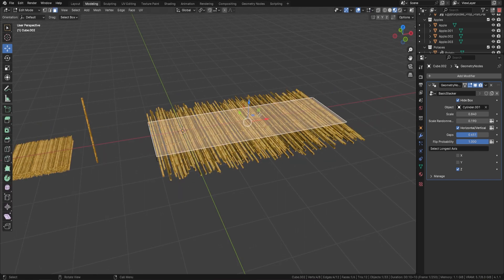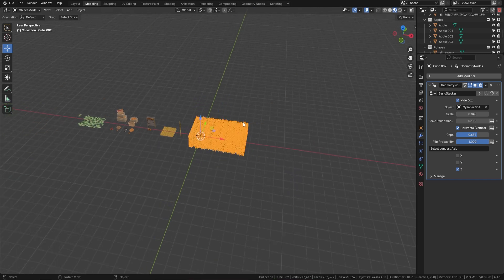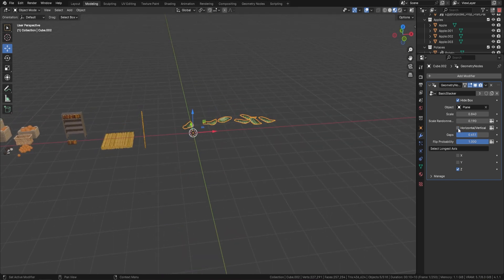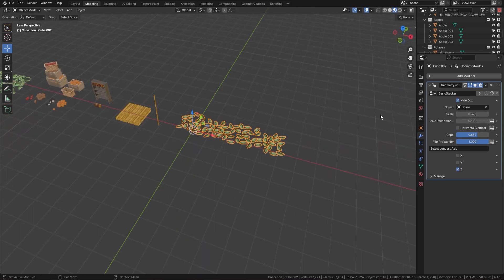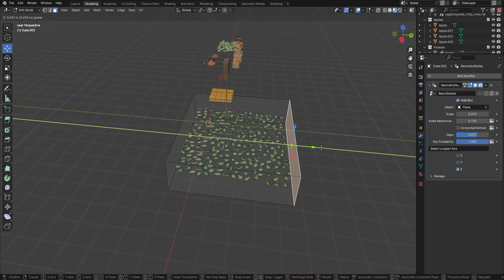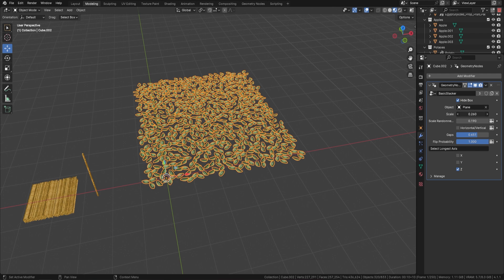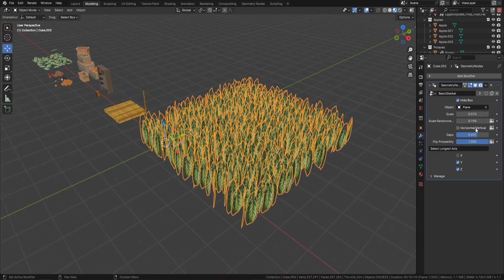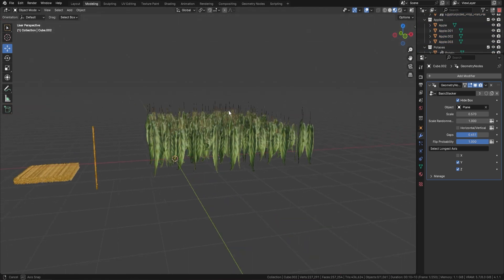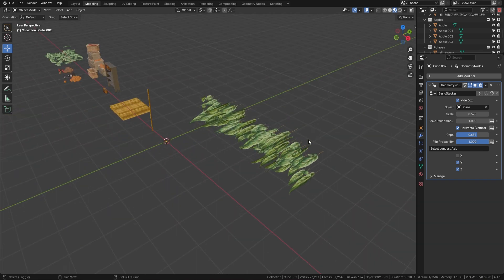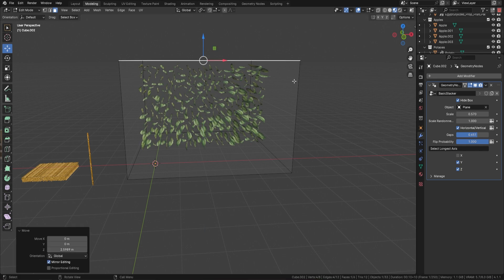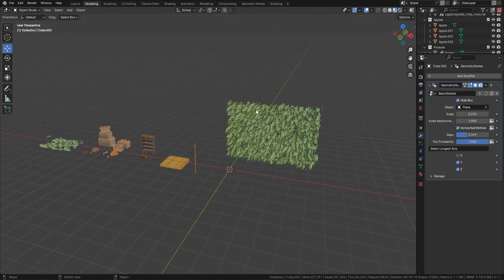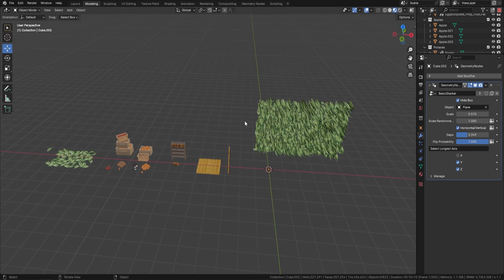Now let's look at the leaves. Bring it up so we can see what we're doing, take off the cylinder, and grab the leaf object — you can see we end up with leaves stacked together. Change to the horizontal view and adjust the scale. Pull the end out to extend the row, make them bigger or smaller, and change the direction they're pointing. You can also adjust scale randomness, and change horizontal and vertical stacking — bring down the gaps and you've got a really easy leaf arrangement.